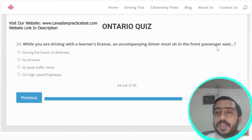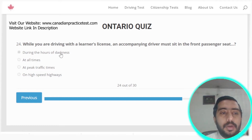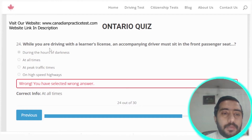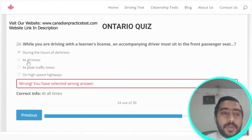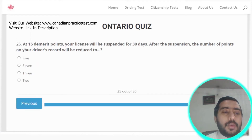Question twenty-four: while driving with a learner's license, an accompanying driver must sit in the front passenger seat at all times. The correct answer is option B — at all times.